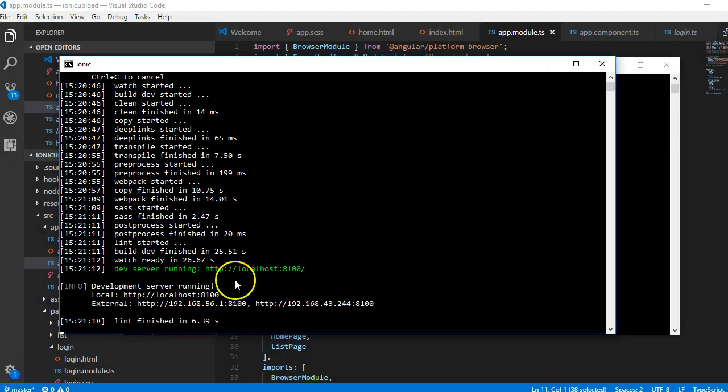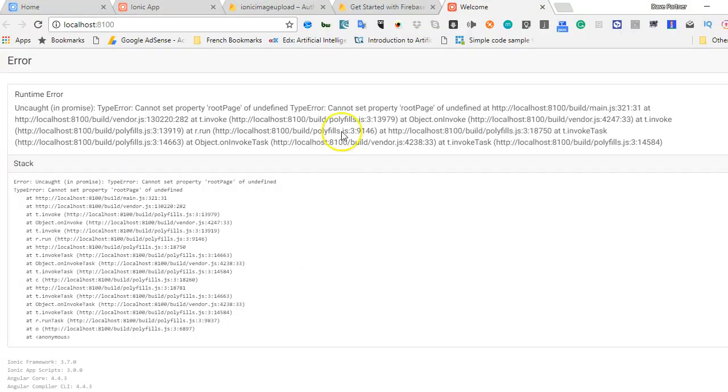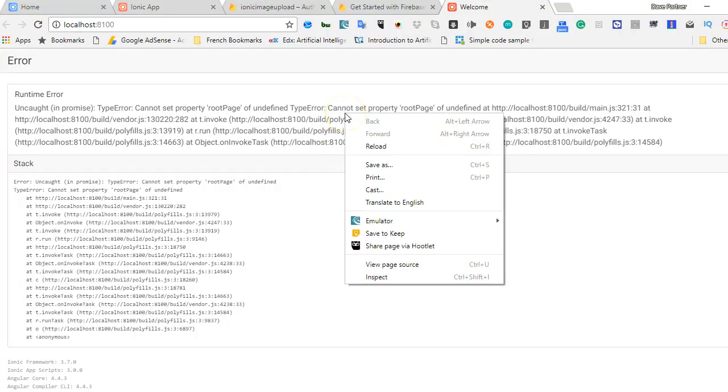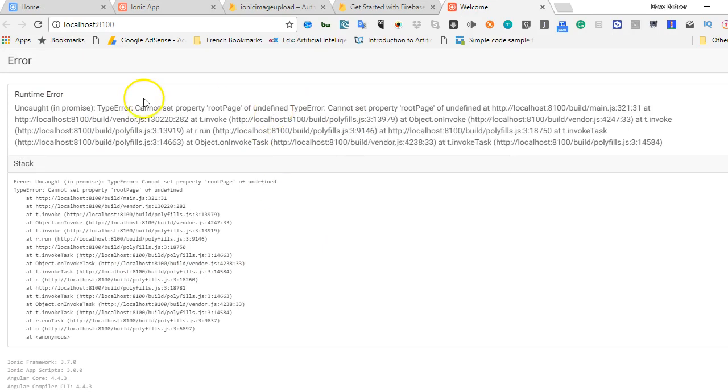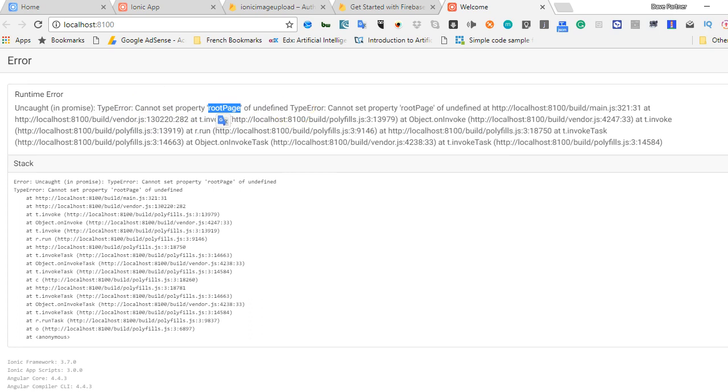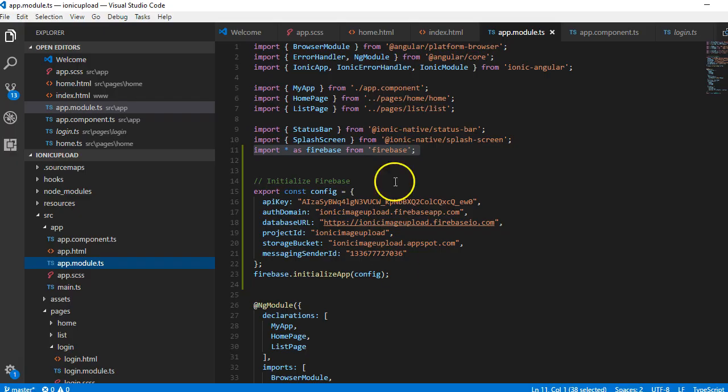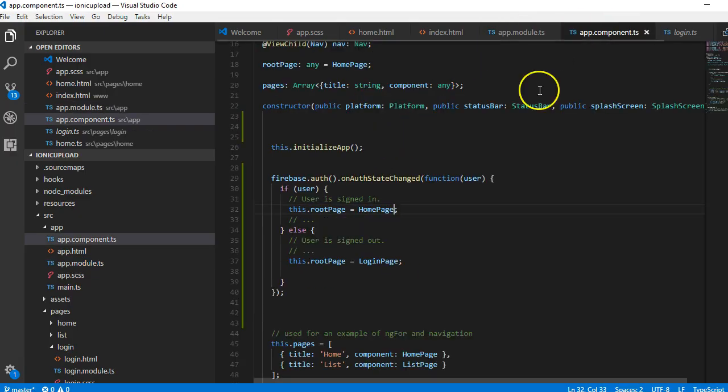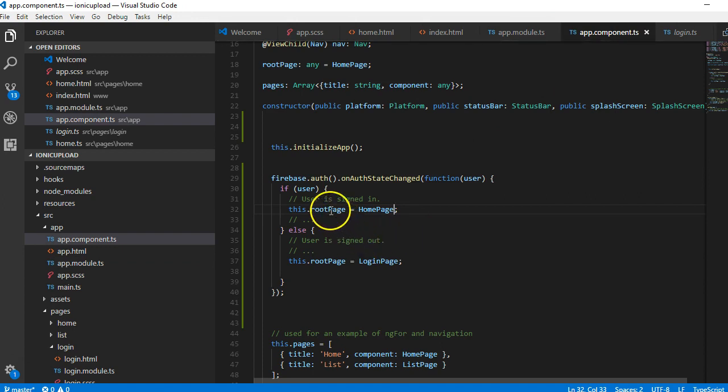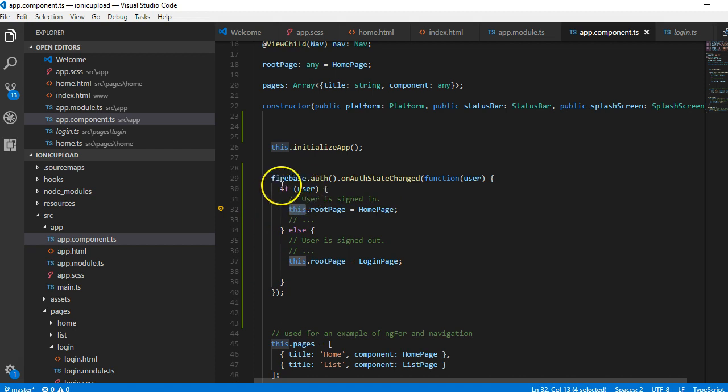I've restarted my server and it's running. If I go to my browser I'll see that it expanded. As you can see, it says cannot set property root page of undefined. If we go back to our app.components page and we go to root page, it's saying root page of undefined. It's saying that this is not defined in firebase. The this keyword has a different scope inside the firebase closure function.